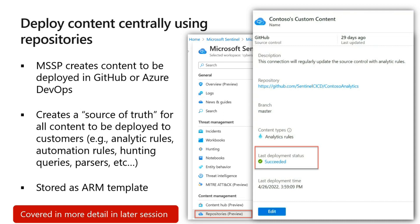This is also a good way to do things like updating template analytic rules. From time to time, Microsoft makes analytic rules available through data connectors, and they update them — updating the underlying KQL or something like that. Using repositories to do that can be a quick way of making sure that those updates happen across your environments.